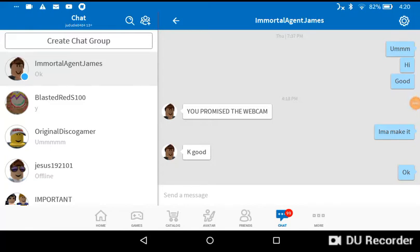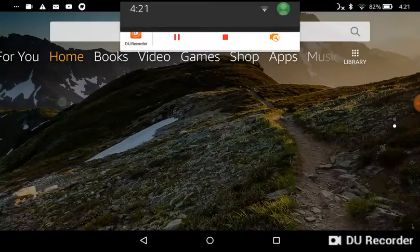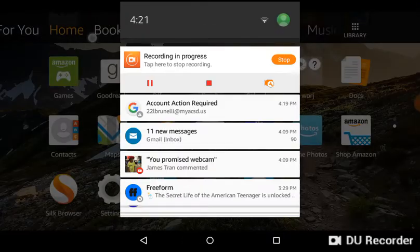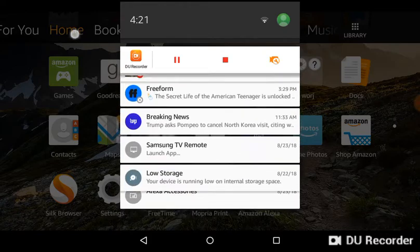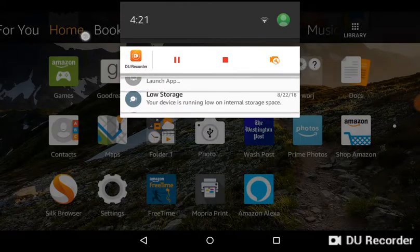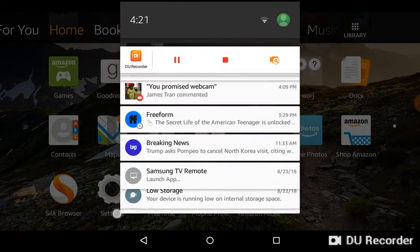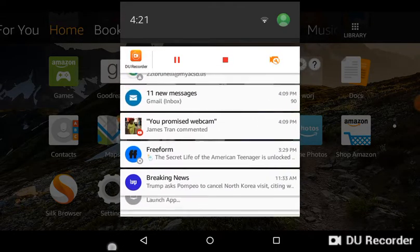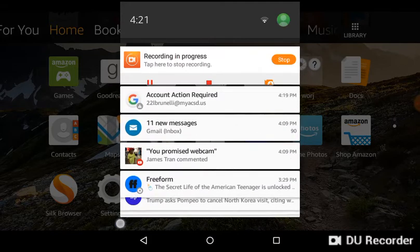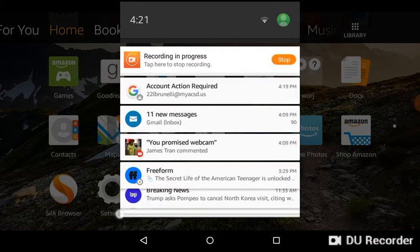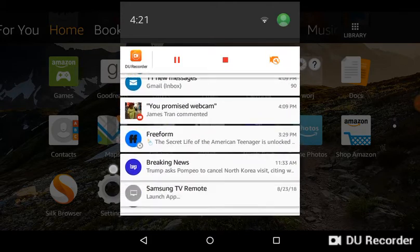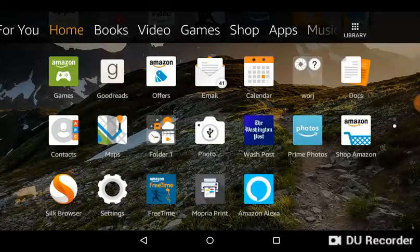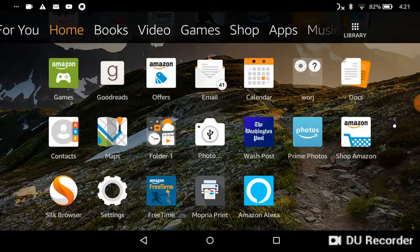Hello everybody, today I'm going to be showing you how to put a webcam on the recorder to view yourself. Let's get right into the video. Today's tutorial is going to be very easy. Someone named James Tran has been saying you promised the webcam, all right, I'm doing it right now.